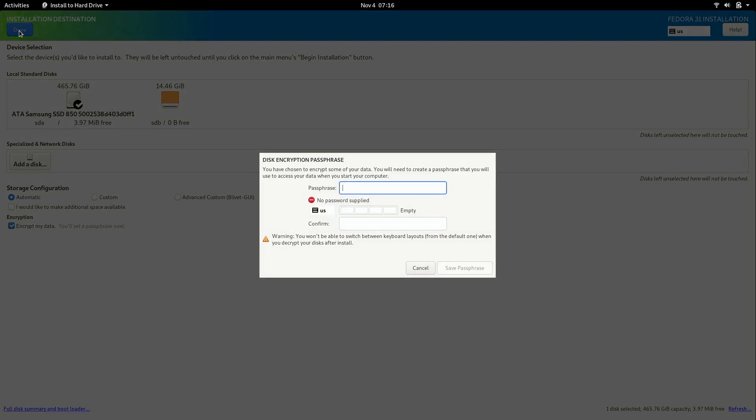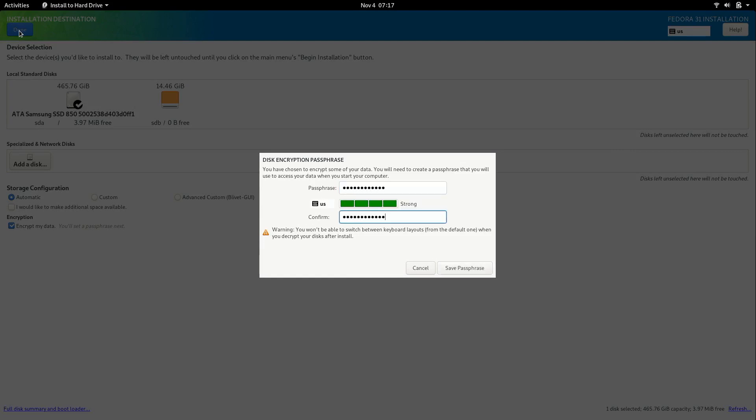Since I chose to encrypt my hard drive I do need to select a password for that. So I'm going to go ahead and type in the password that I want that to be. And then I'm going to save it.